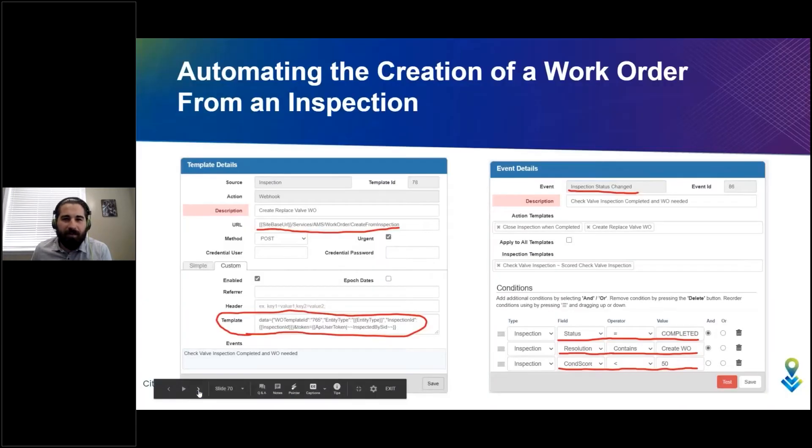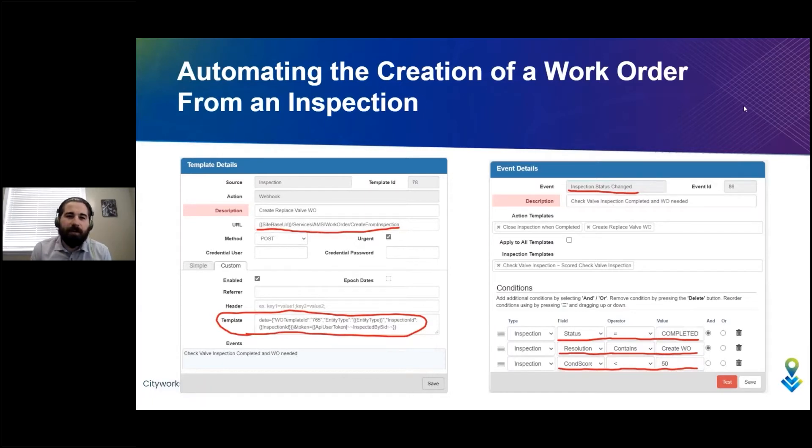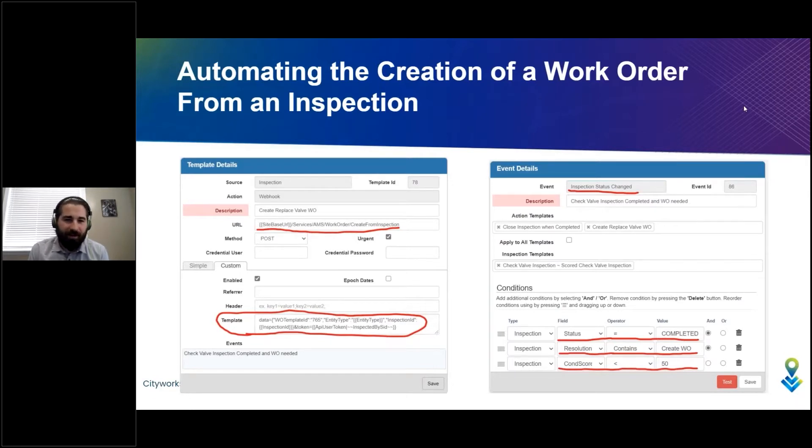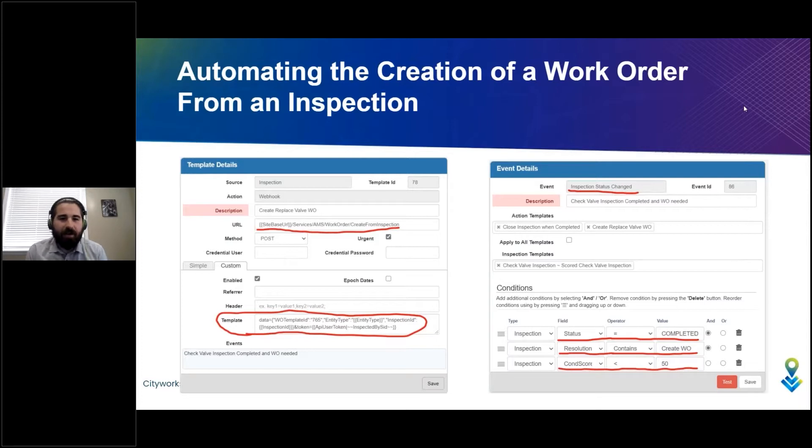This is all configured inside Action Manager using our webhook technology. Here I just have a couple screenshots of what the config looks like in Action Manager.